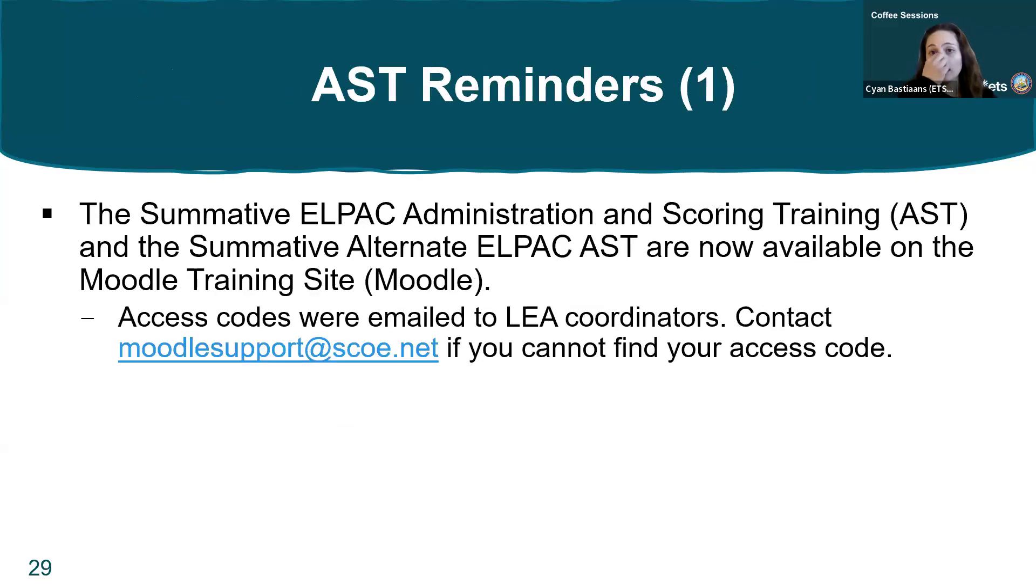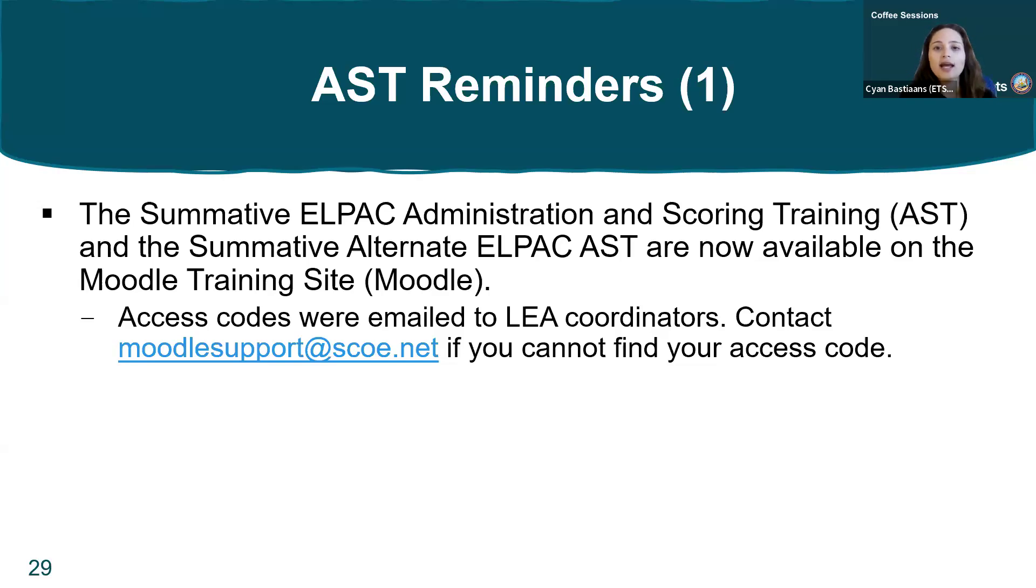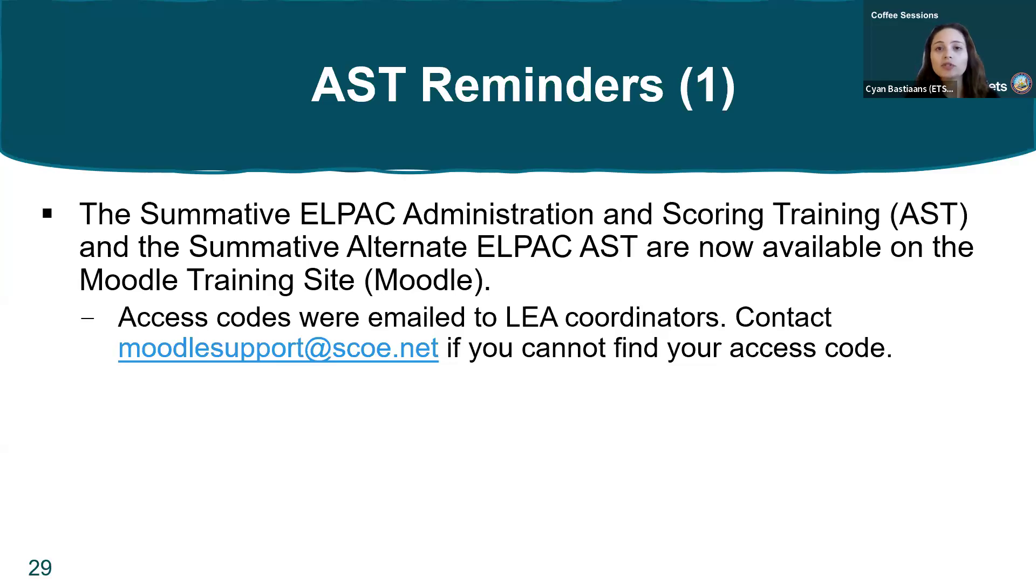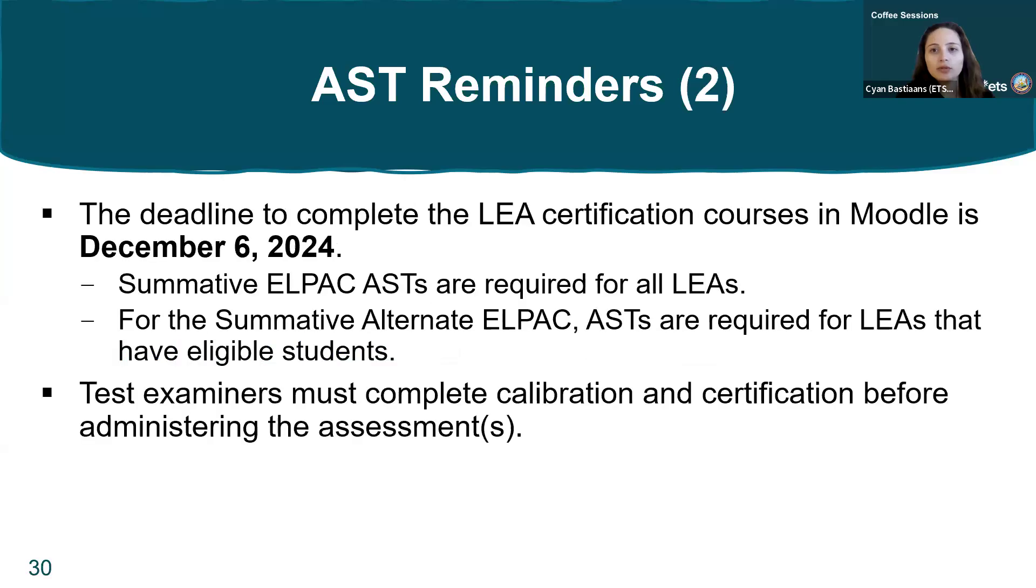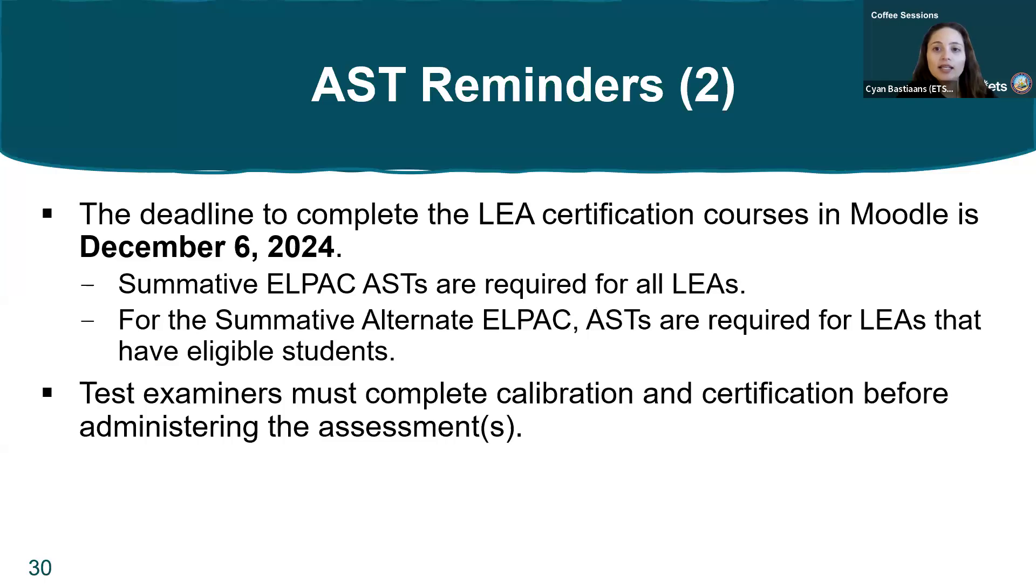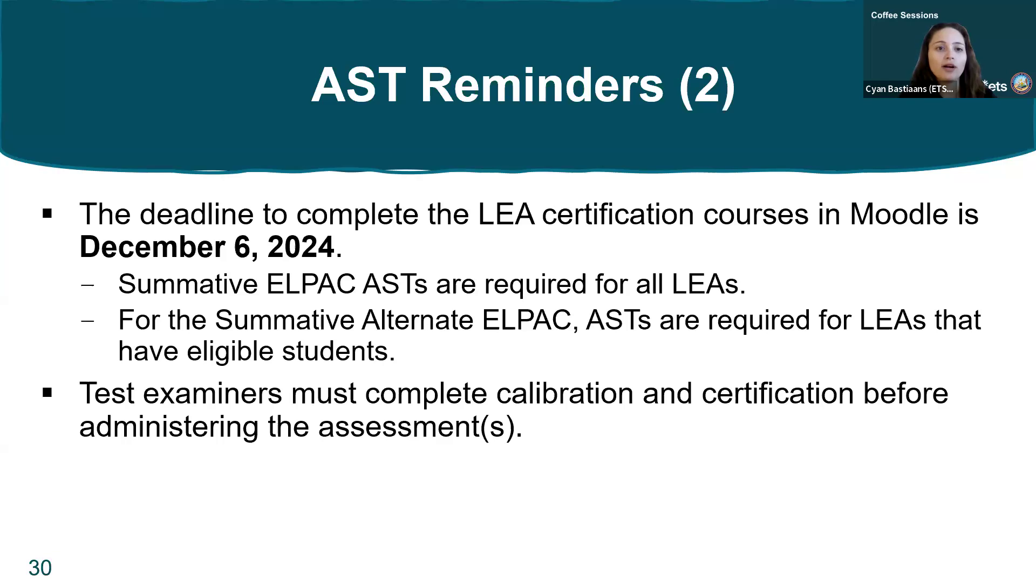Next, reminders regarding the ELPAC administration and scoring trainings or ASTs. The summative ELPAC AST and summative alternate ELPAC AST are both now available in Moodle. Access codes were emailed to LEA coordinators. The deadline to complete the LEA certification courses in Moodle is December 6th, 2024. The summative ELPAC AST is required for all LEAs, and the summative alternate ELPAC AST is required for LEAs that have eligible students. Test examiners must complete calibration and certification before they administer either of these assessments.